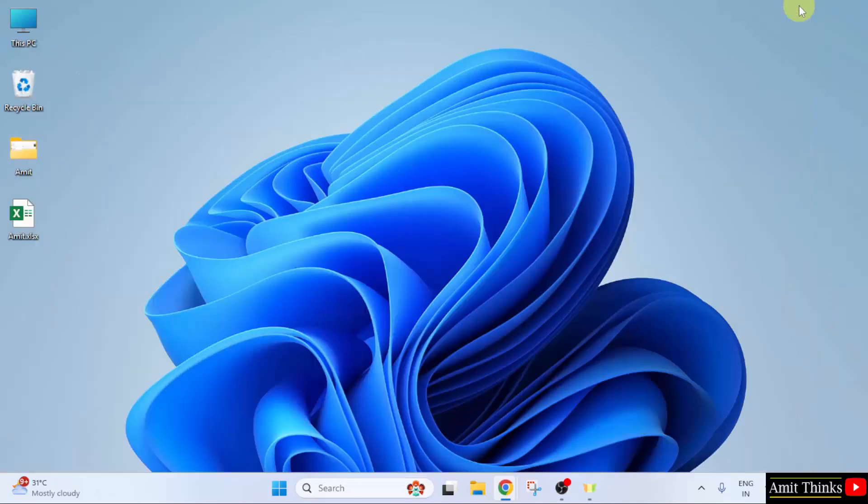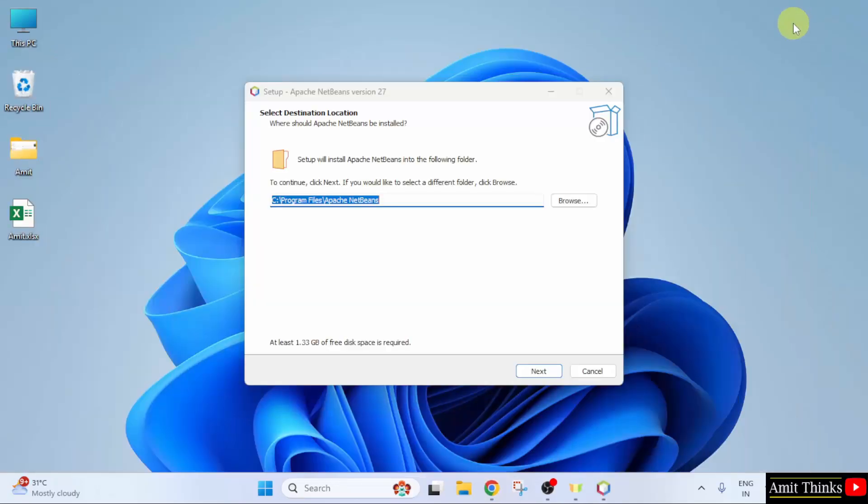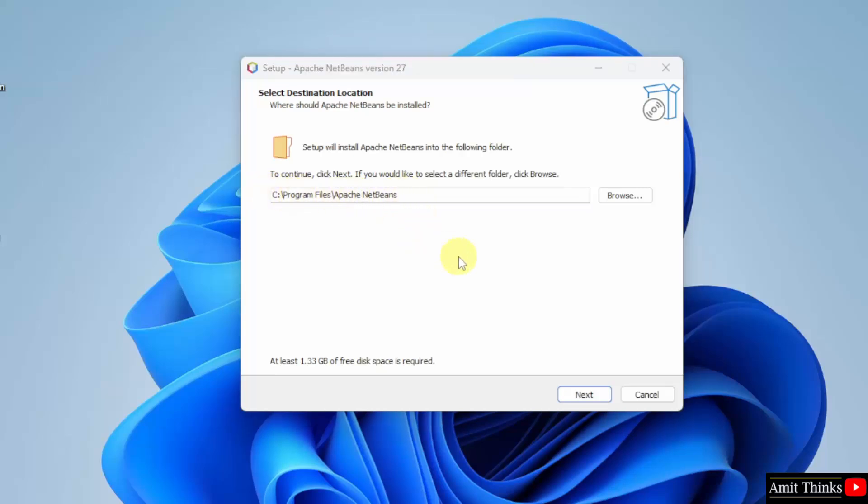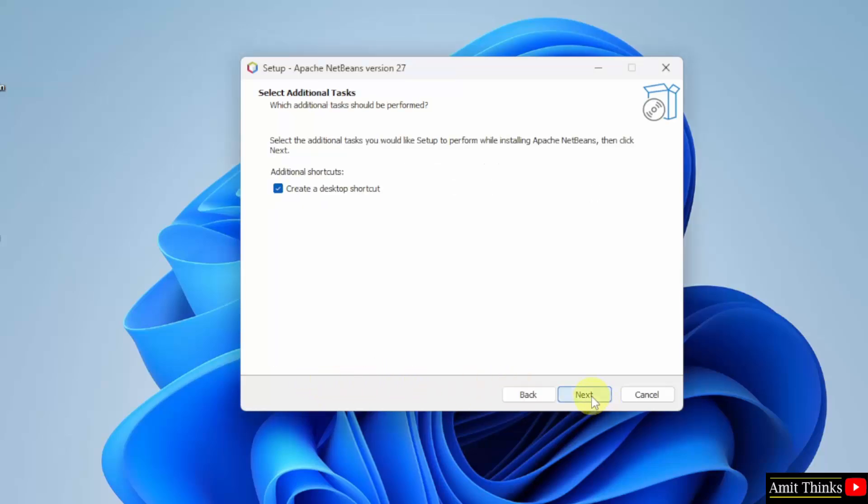Minimize. The setup started. You need to select the destination location of NetBeans. It will get installed in CE program files. Keep it as it is. It will take 1.33 GB. Keep it as it is and click next.